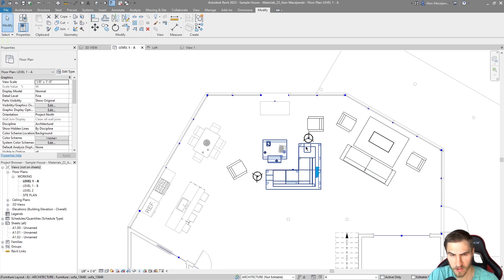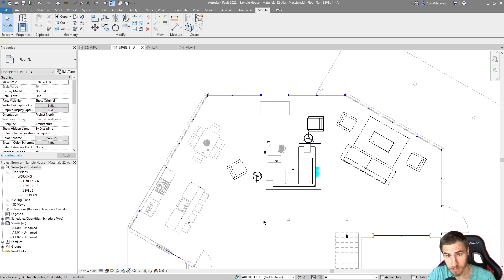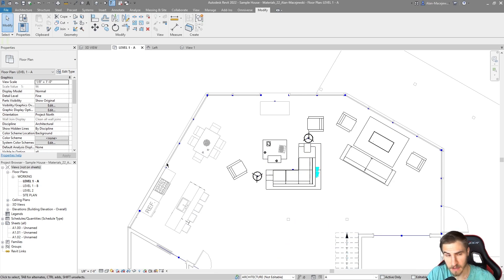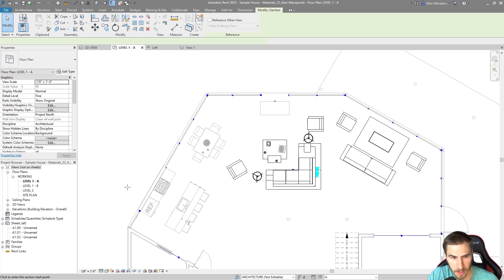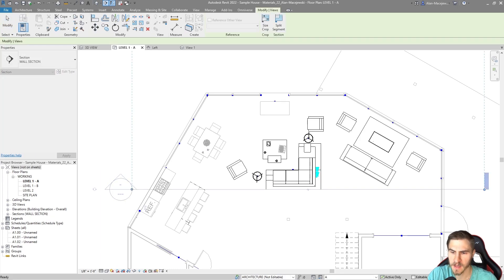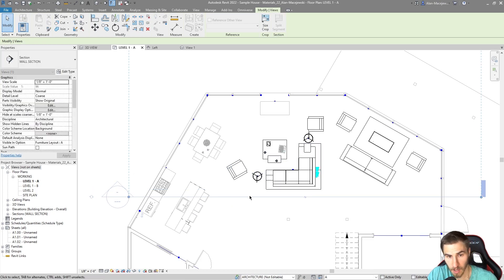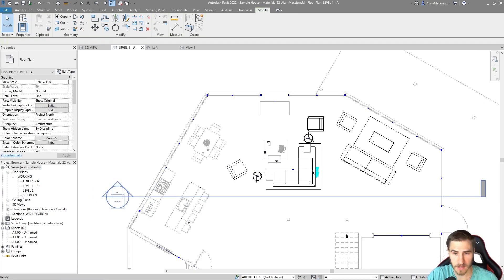We've looked at this in plan, but origin points are three-dimensional — it's not just XY, we also have Z. Let's cut a section and work with the same chair, making sure the section cuts through the chair so we can see it in section view.